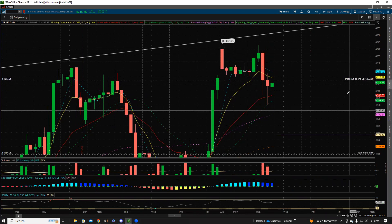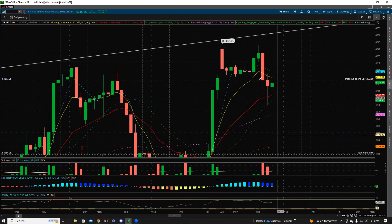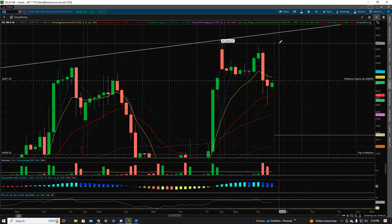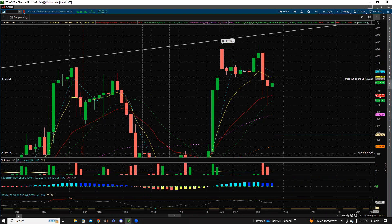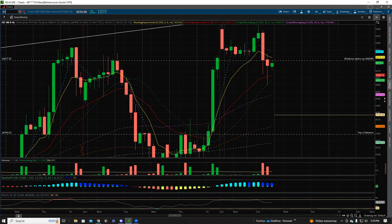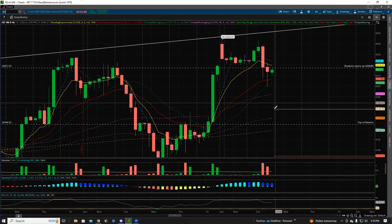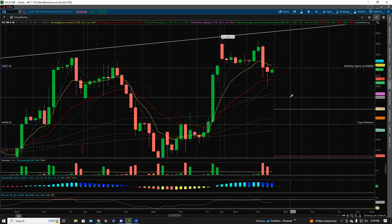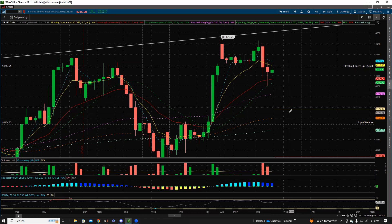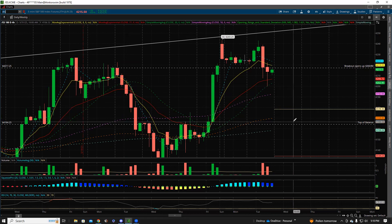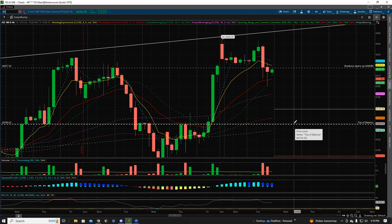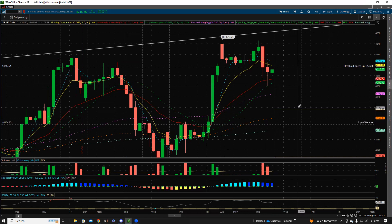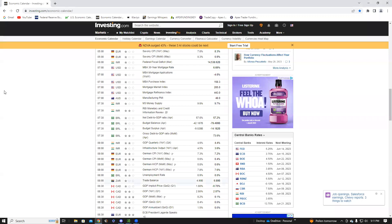If this is all the pullback we're going to get and it's not deeper, you could also look to play the break of that 4245 area. But if we're going to get a deeper pullback — down to sub-4200 — you'd want to look back to the 4175 and then the 4164 to 4060 area.